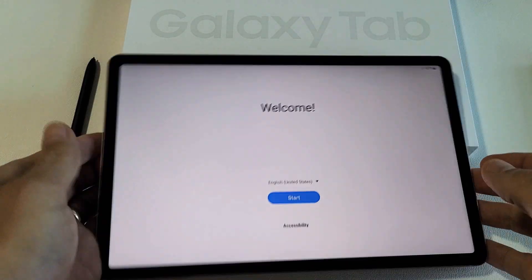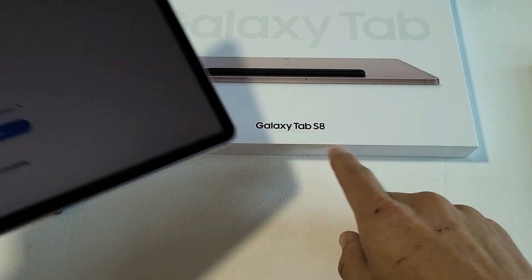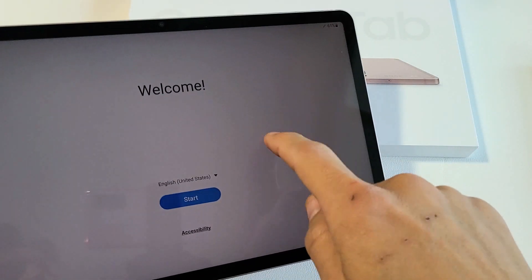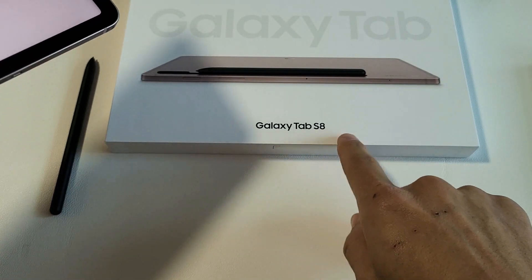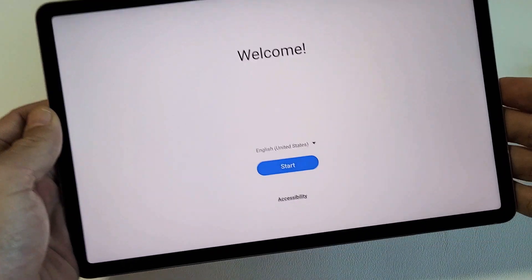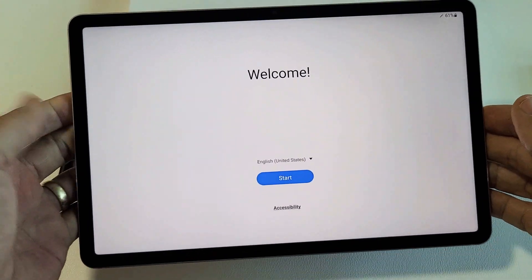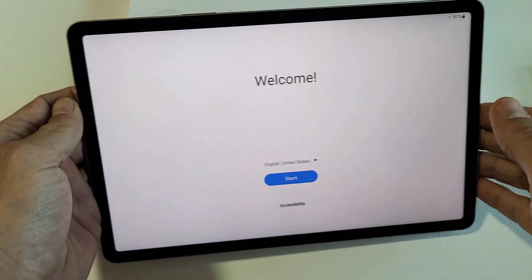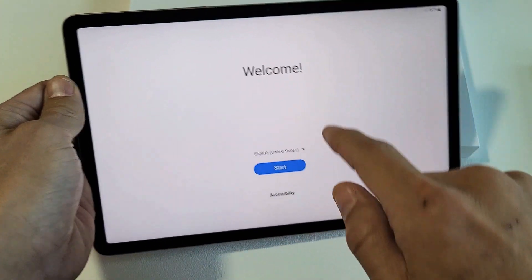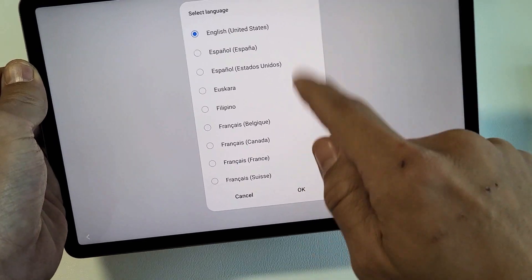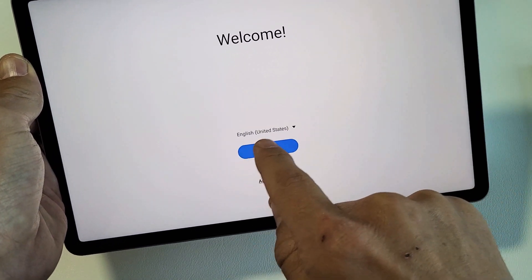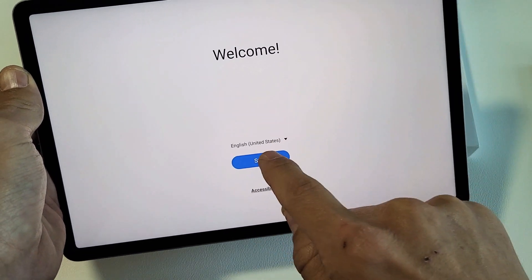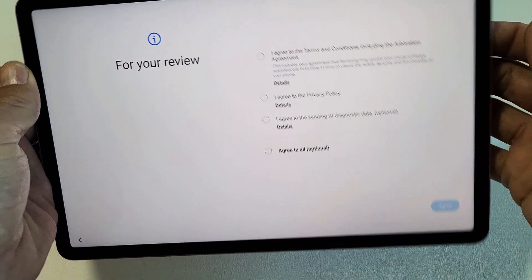Here's the Samsung Tab S8. I'm going to show you how to set this up step-by-step, but this will also work for the S8 Plus as well as the S8 Ultra 2. First thing is, go ahead and turn your tablet on. You should be in the welcome screen here. Go ahead and choose your language down here. For me, I'm fine with English in the United States. I'm going to tap on Start right there.